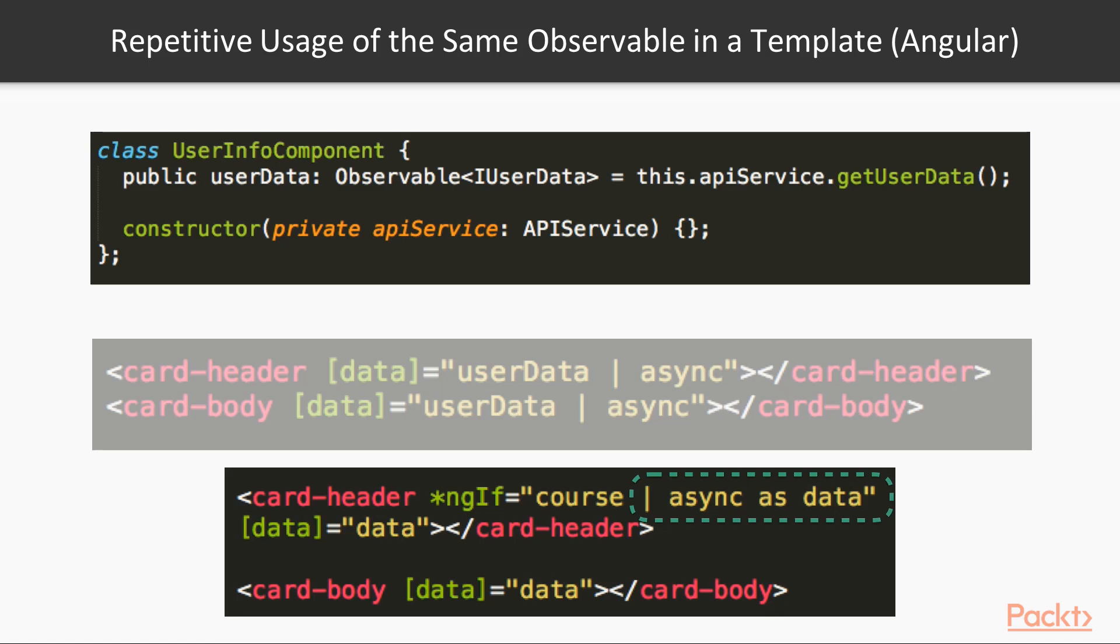Hope now after listening to this lesson, your RxJS code will be clean and easy to read.